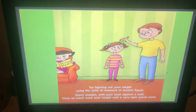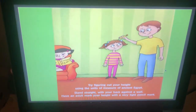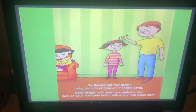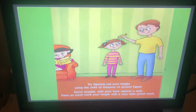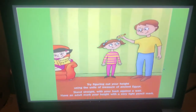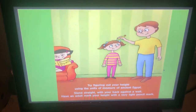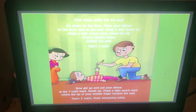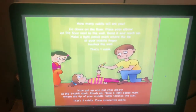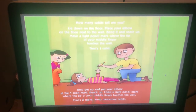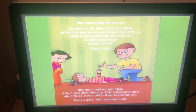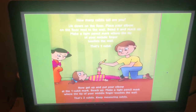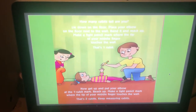Try figuring out your height using the units of measure of ancient Egypt. Stand straight with your back against a wall. Have an adult mark your height with a very light pencil mark. How many cubits tall are you? Lie down on the floor, place your elbow on the floor next to the wall, bend it and reach up, and make a light pencil mark where the tip of your middle finger touches the wall. That's one cubit.